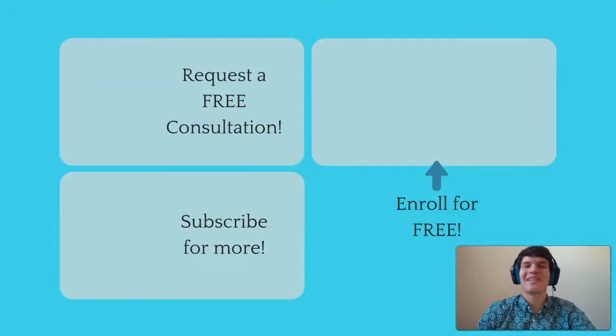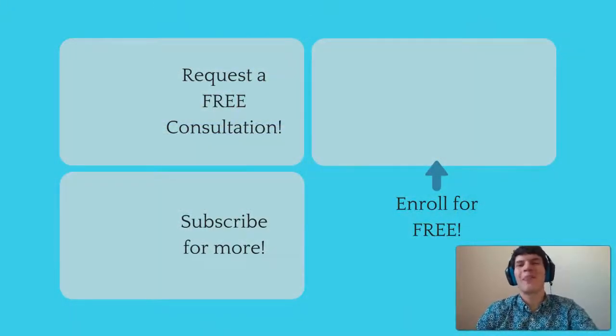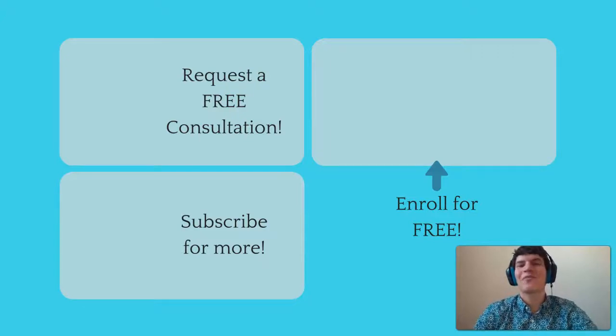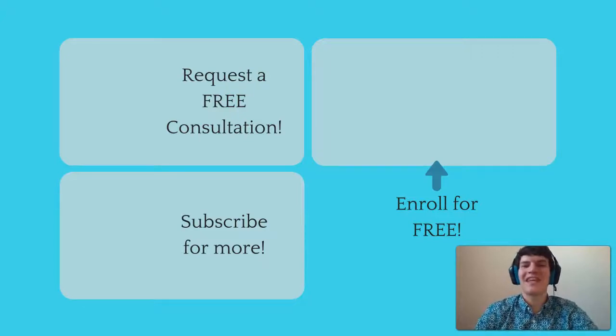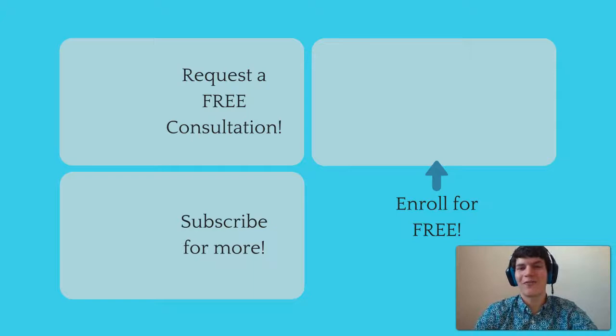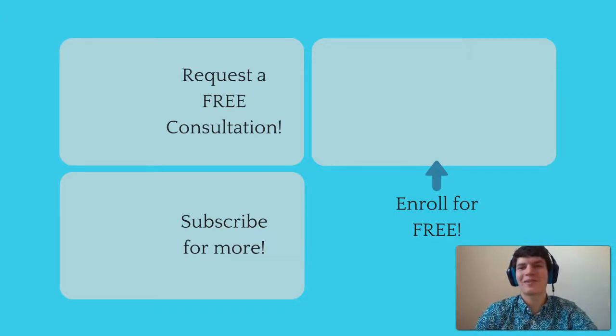If you liked this MCAT question of the day, be sure to give it a like. And for more MCAT questions of the day, be sure to subscribe to this YouTube channel and enroll in our free MCAT prep course found at MCATselfprep.com.